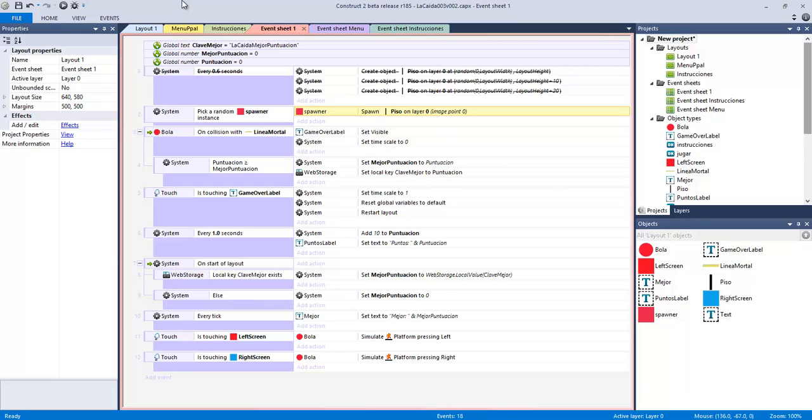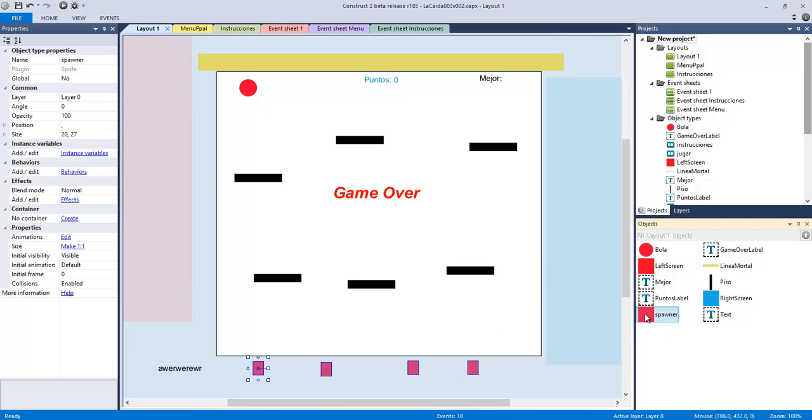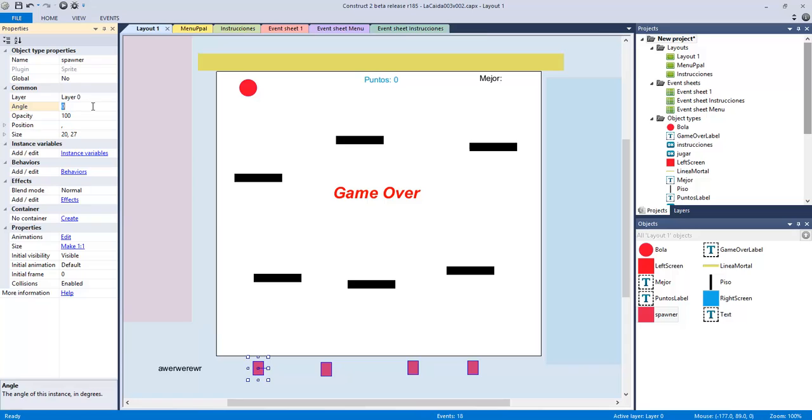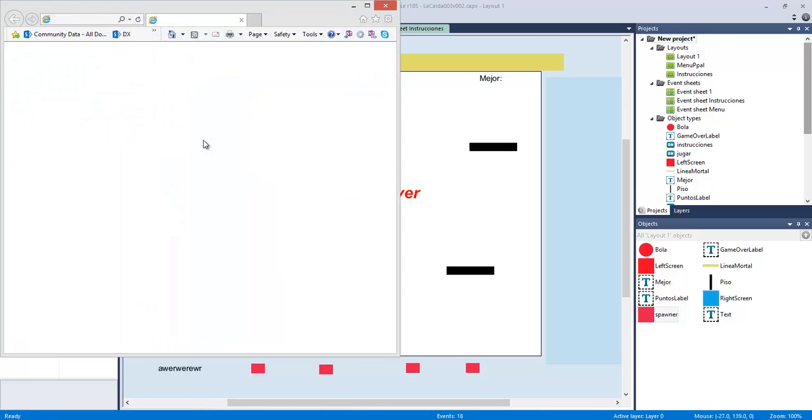Okay, the other thing that I need to change is the orientation, because the spawners are going to create the platforms in the same orientation, so I'm just going to change this one to minus 90. So now they are all pointing upwards.